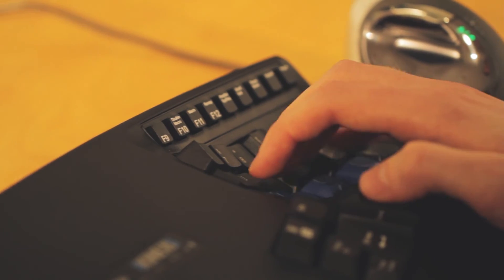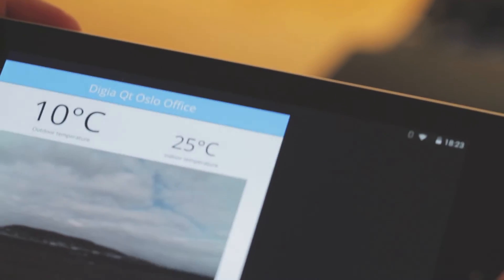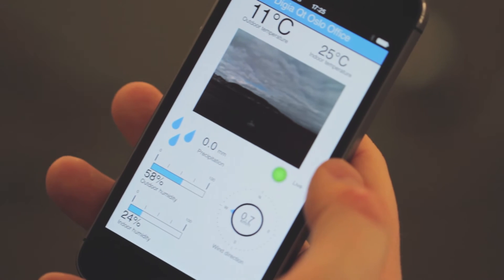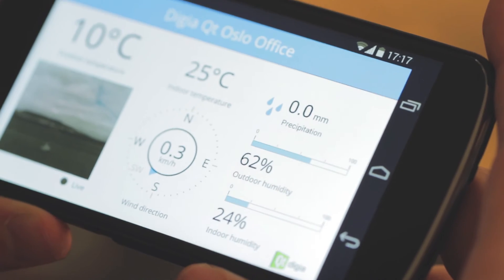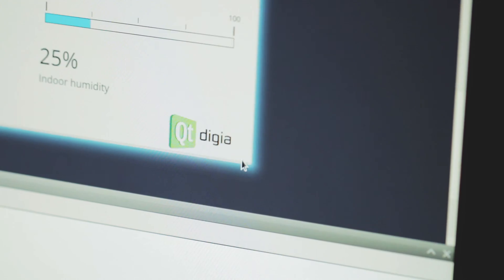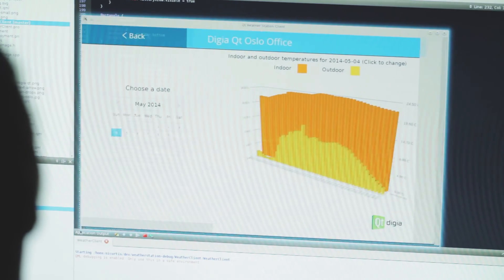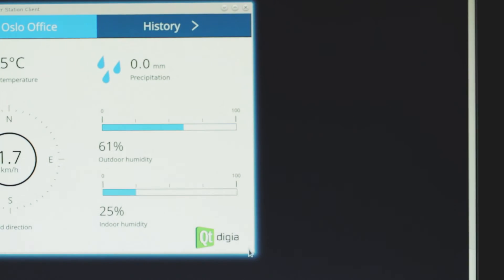We had a designer for the project and she gave us a PDF for the requirements. The design changed several times but it was easy to keep up because Qt Quick allows rapid prototyping of UIs. Testing the app on desktop is great because you can see how the UI responds to scaling when you resize the window.